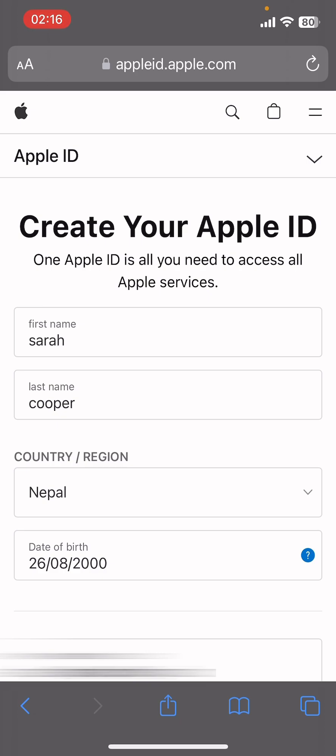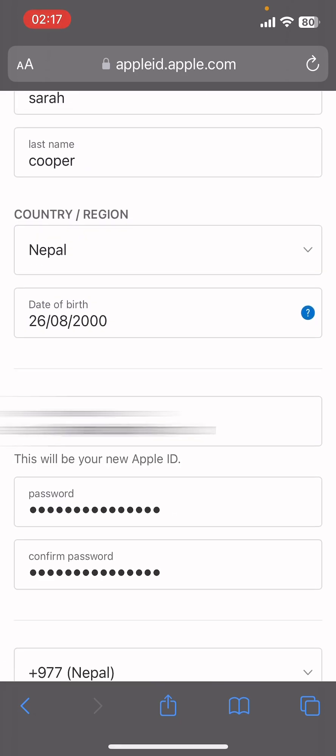Then type in appleid.apple.com. Once you do that, on the screen in the top right corner, you're gonna find three icons: Search, Apple Store, and a two-line menu. Right below there you're gonna find a small dropdown icon — tap on it, then select 'Create New Apple ID' from there.